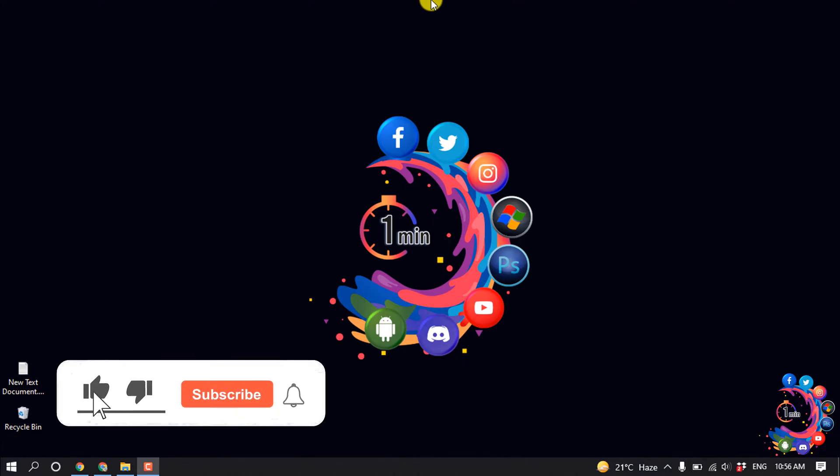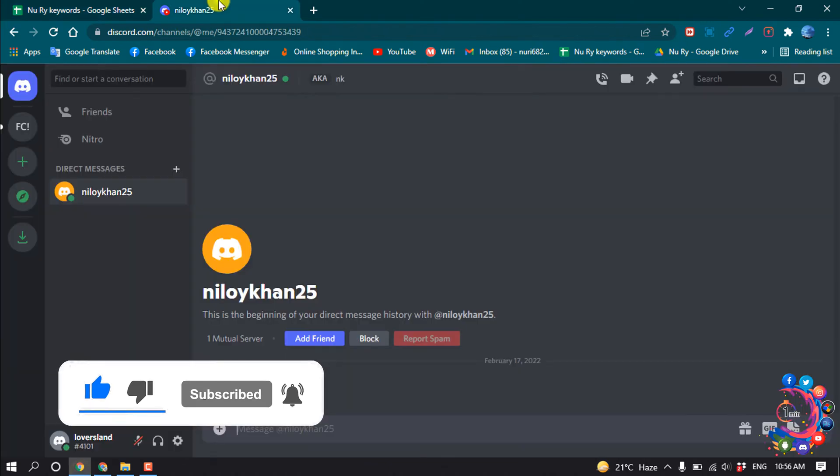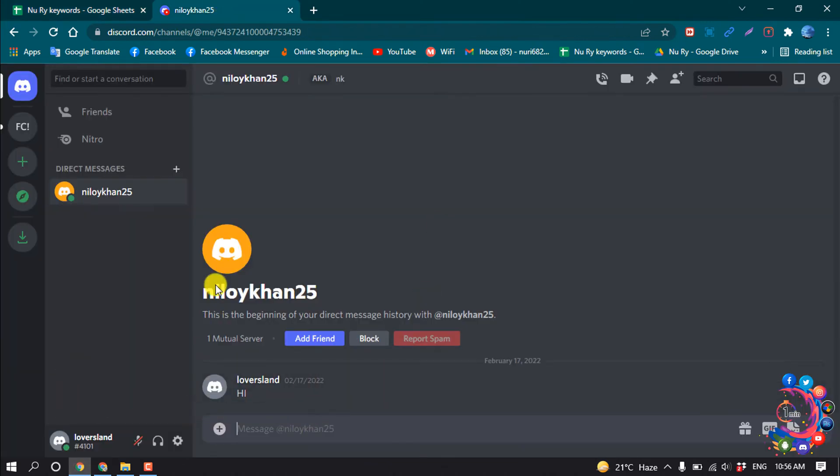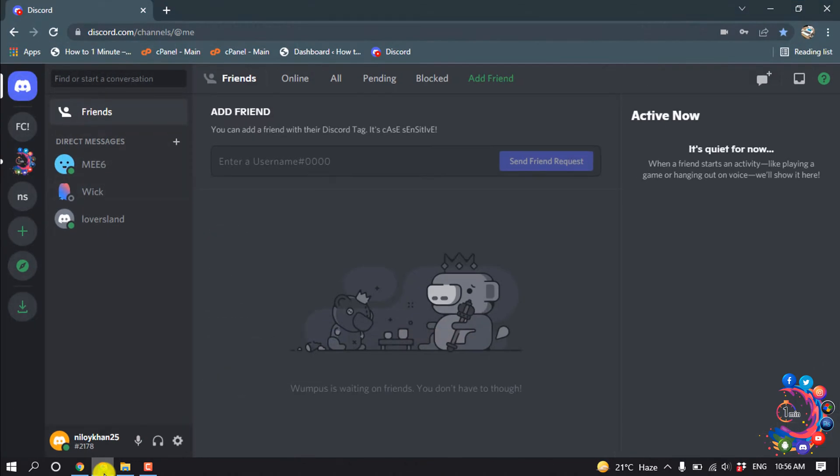But before getting started with this video, make sure to subscribe How to One Minute. For showing here, I have open two Discord accounts, one is Level Land and another is Null Icon. So I'm going to block this user from my this account.